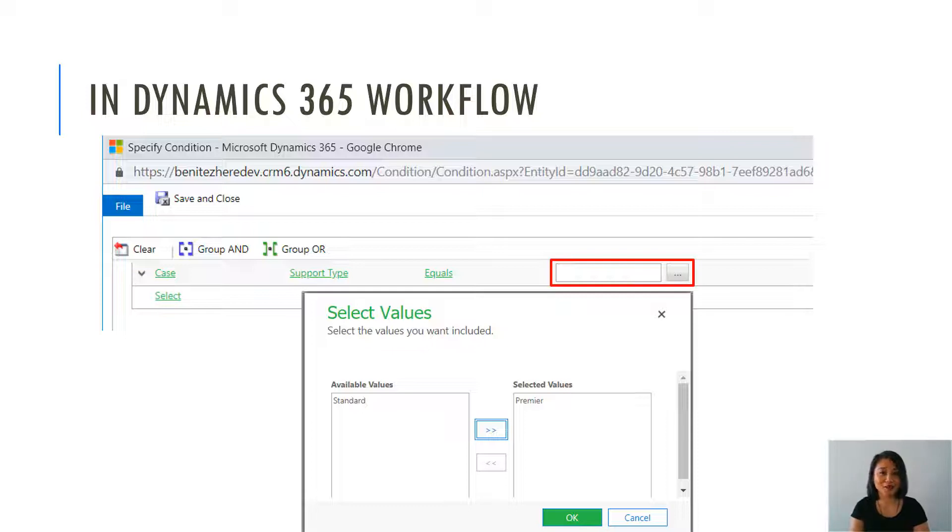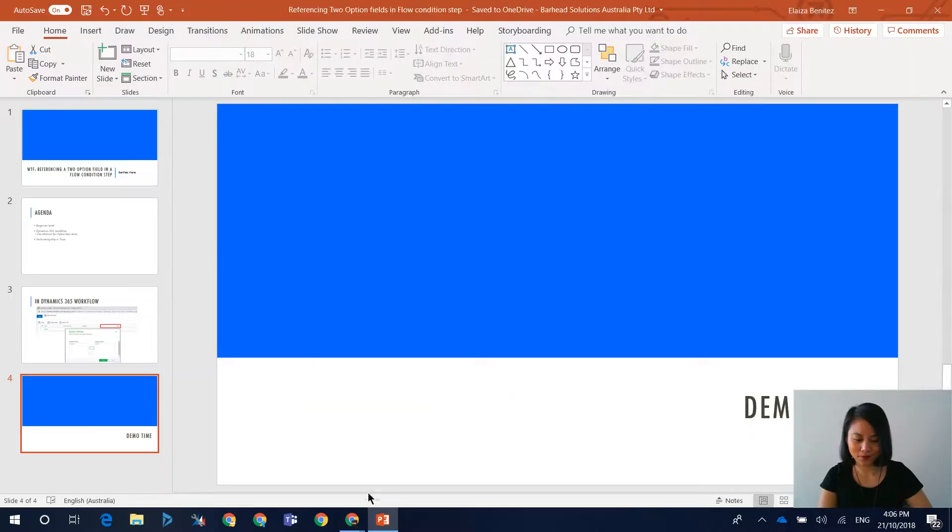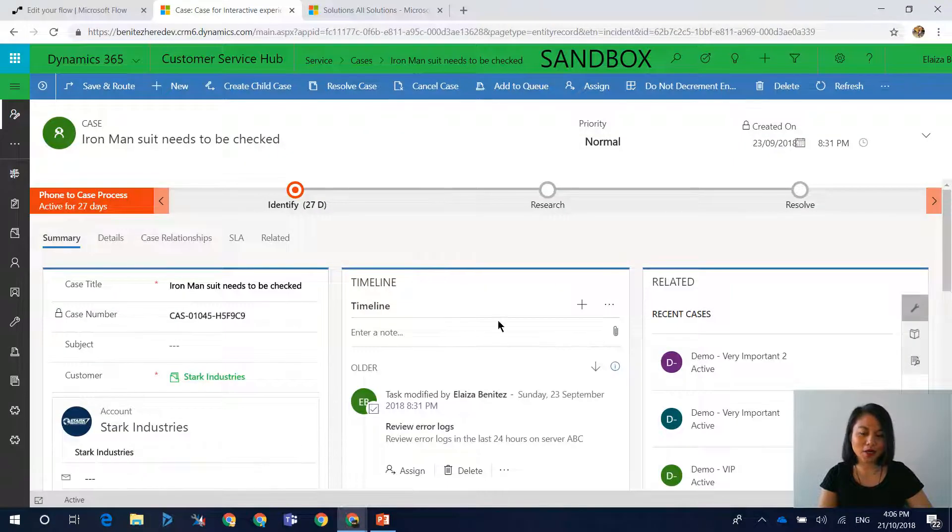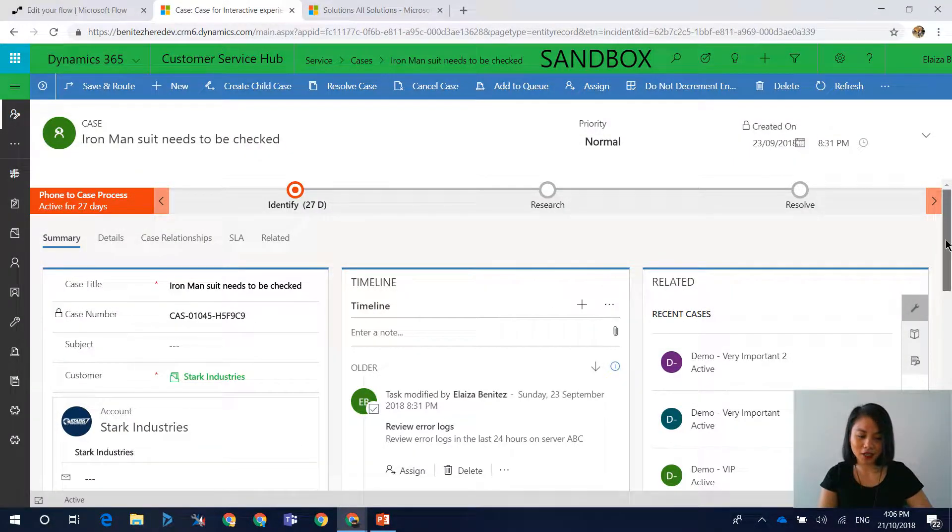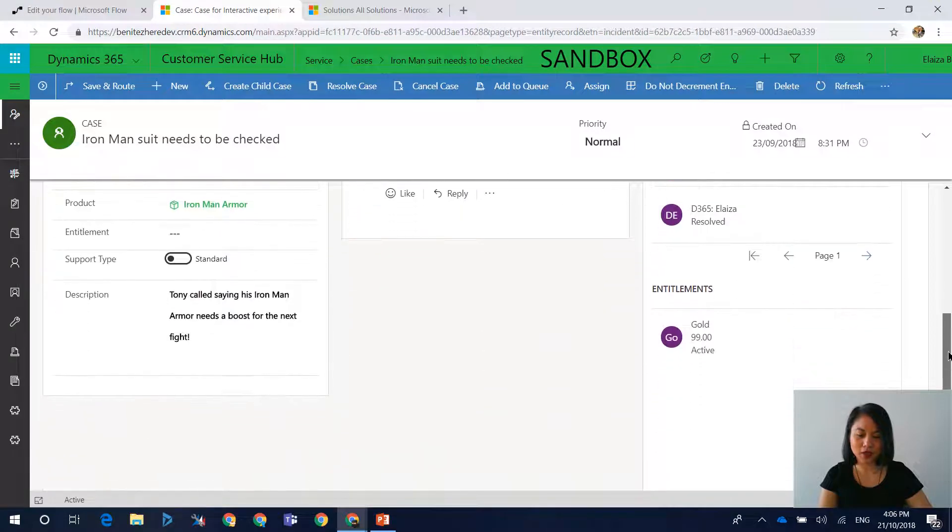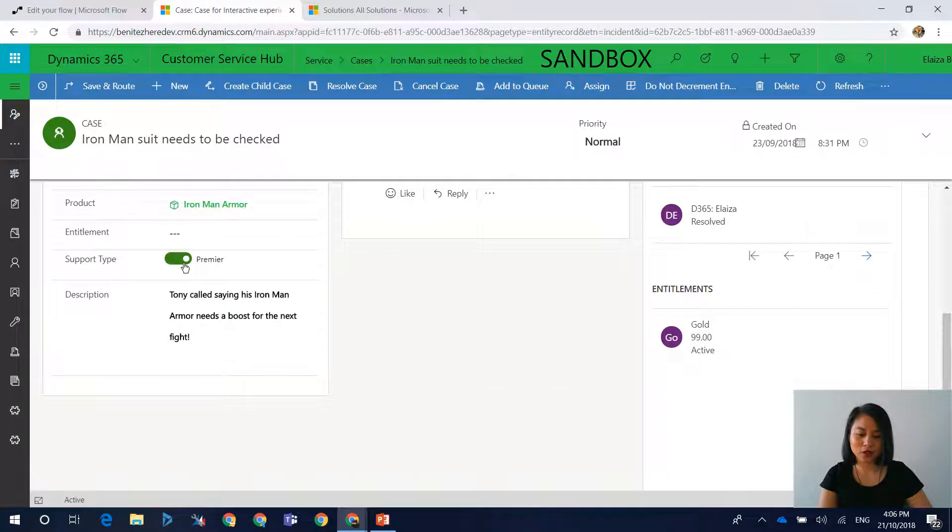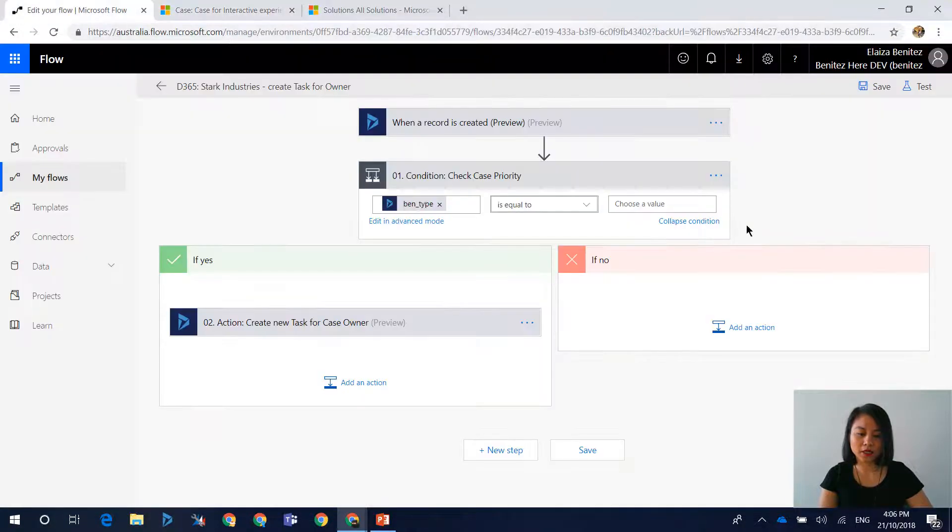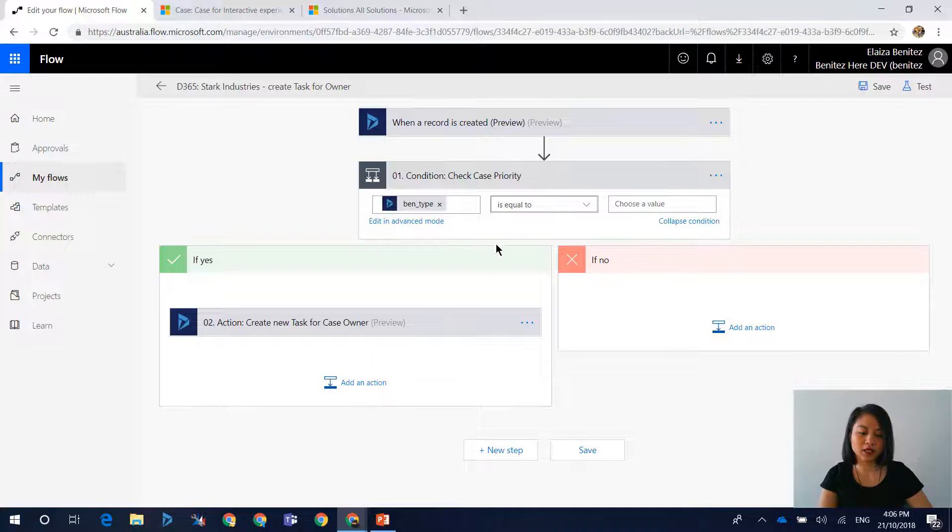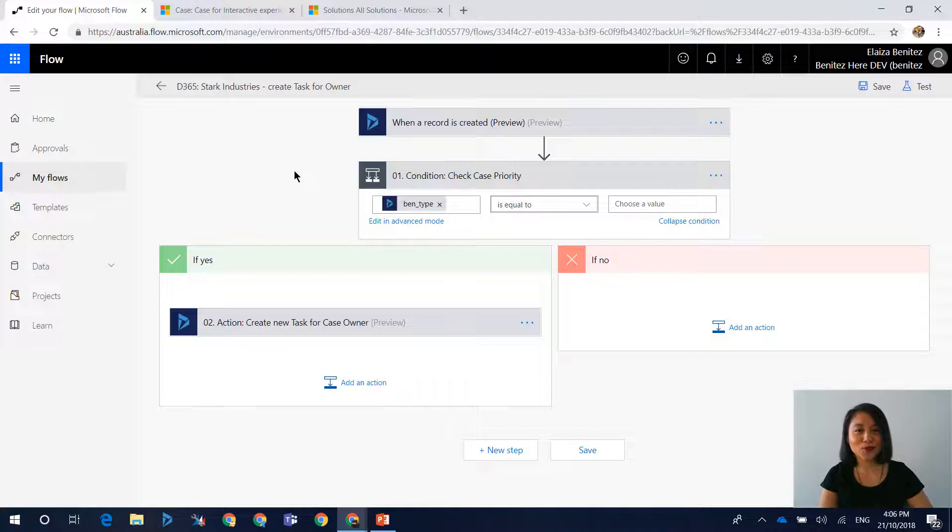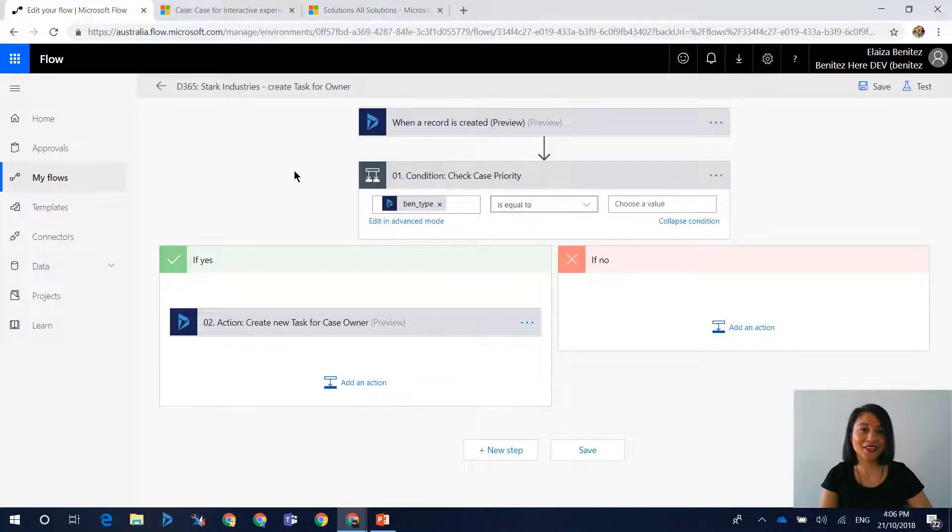Okay, so without further ado, let's jump straight into it. So in my unified interface, I have a custom field called support type. And in here, its values are standard or premier. And so I have a flow where when it is equal to premier, then it's going to go ahead and create the task. So how many ways can you go wrong with this? Well, you're about to find out. You ready? Let's do this.